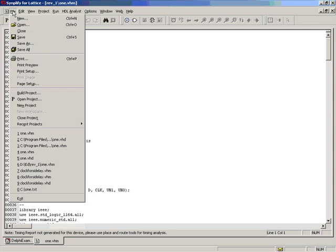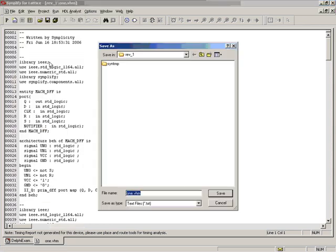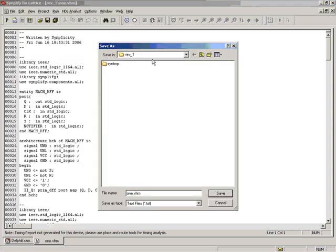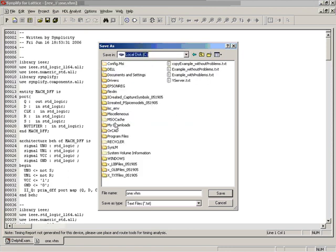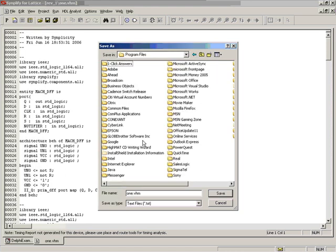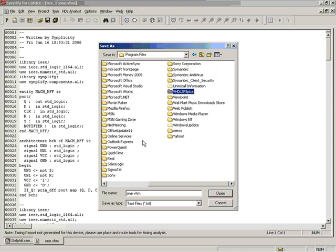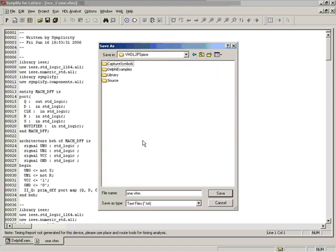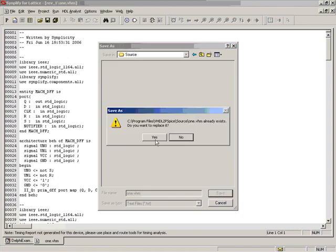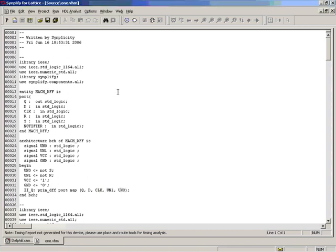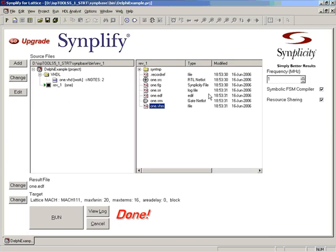So we need this file, so we need to go to file, save as, and we need to save it under C colon, program files, VHDL to PSpice, and under the source directory. Once the file is saved, we are pretty much done with synthesis, so we can close Simplify.